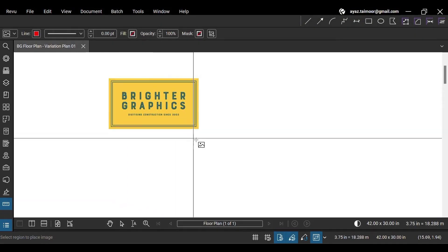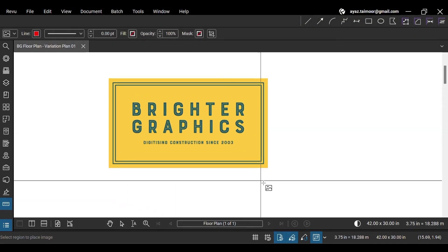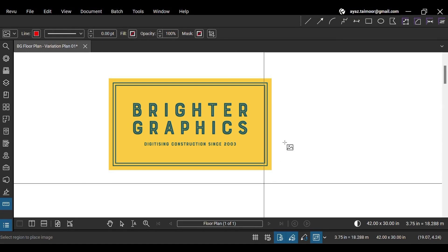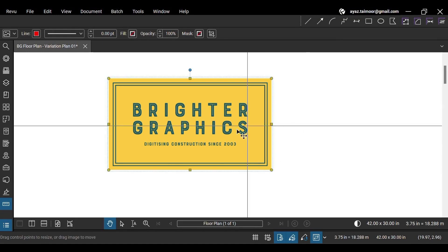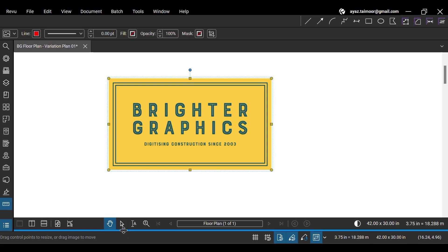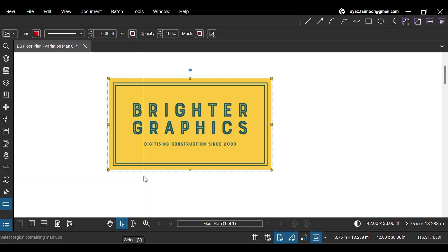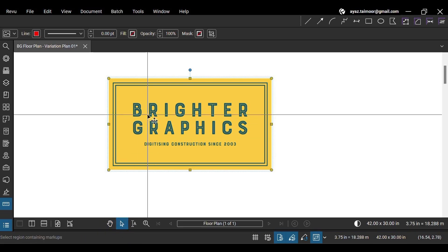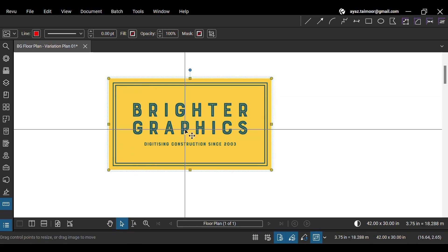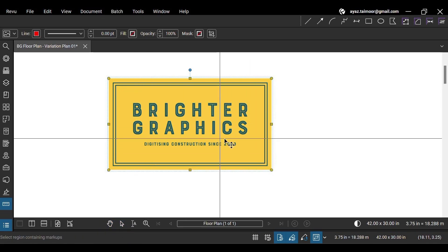Now click and drag to apply your image with your desired size at your preferred location. You can click and drag to reposition your image markup, like any other markup.